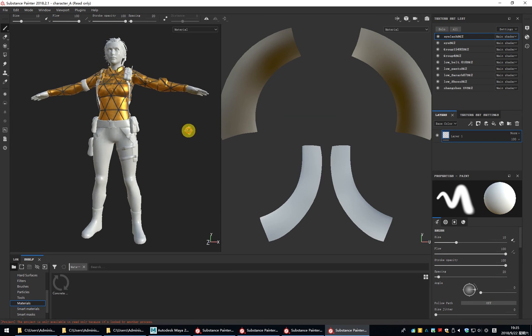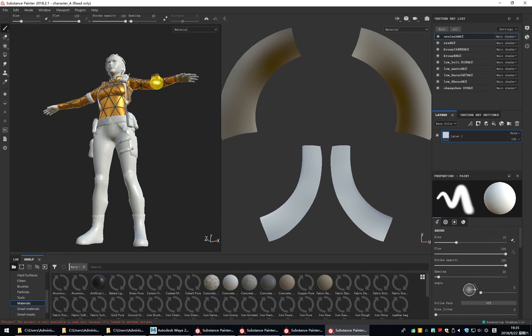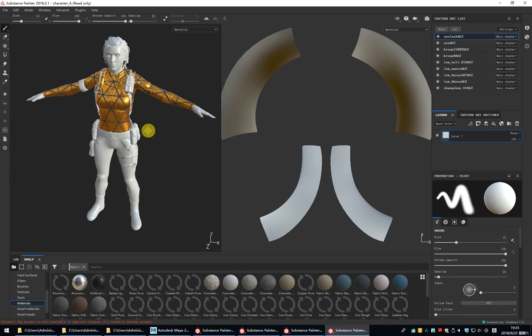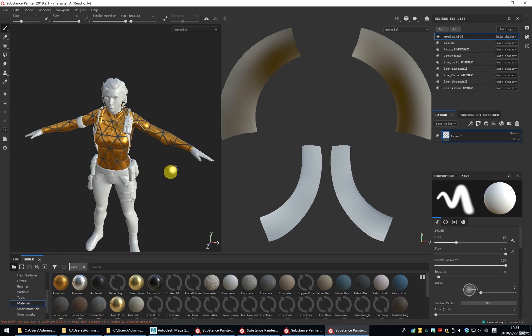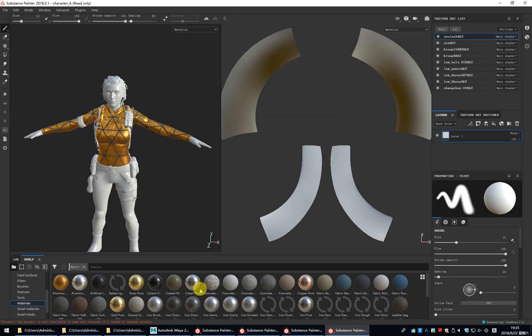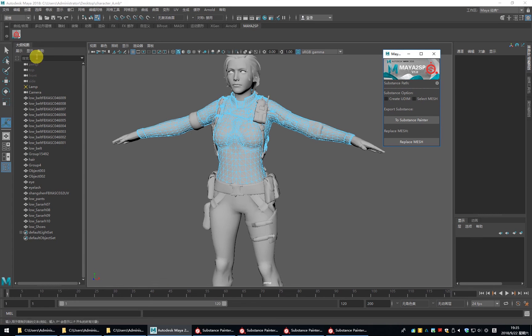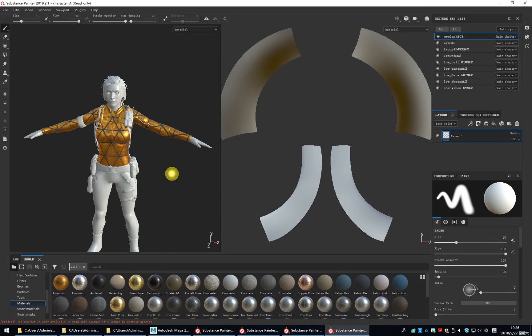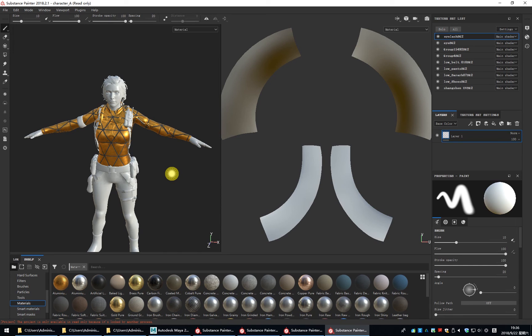You can see the mesh is being changed and the texture memory still exists. If you use Maya to SP, the Maya file always connects to the Substance file. You can change the mesh at any time. It's very, very easy.